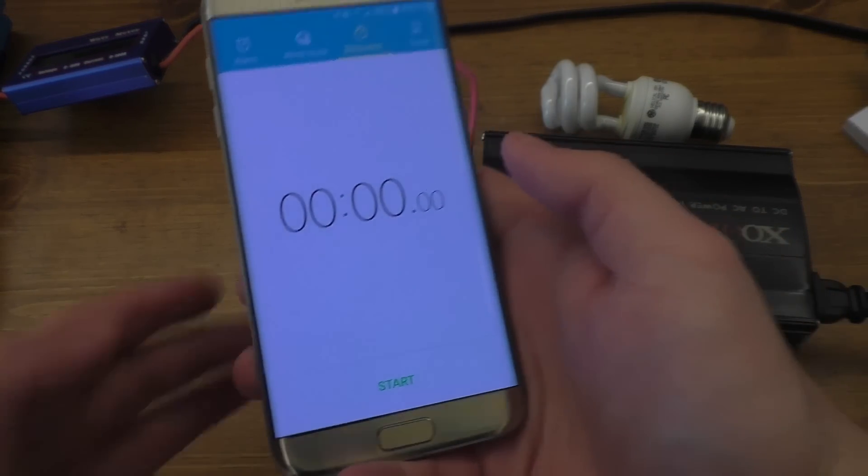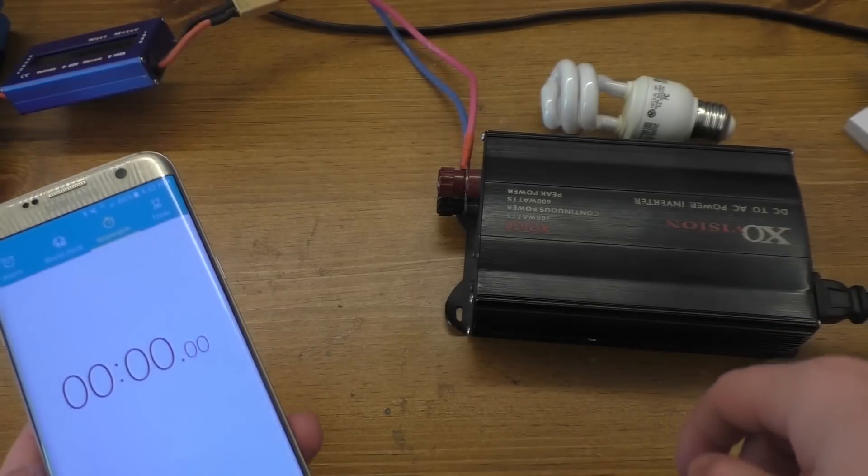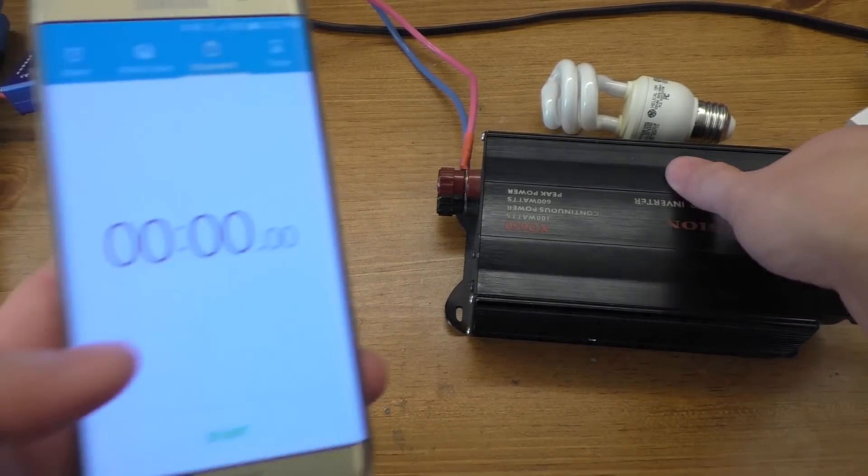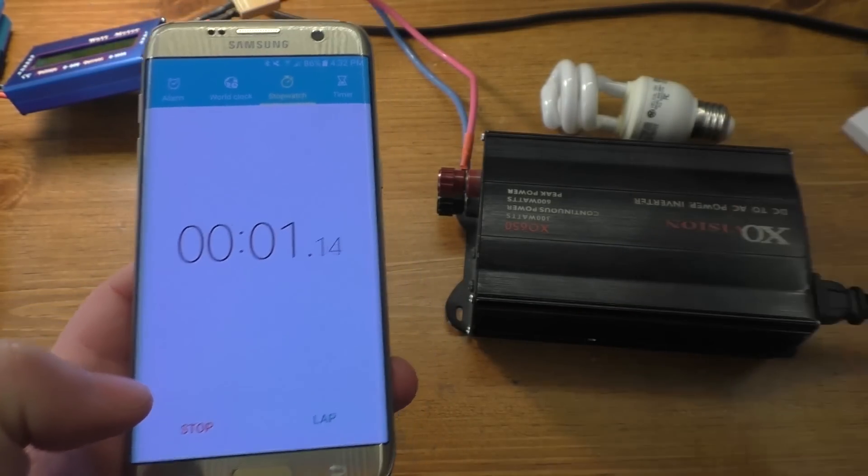I'm going to grab something I can time this with. Here we go, we've got a stopwatch. I think the switch on the lamp is already on, so we're going to go ahead and turn the inverter on and start it.